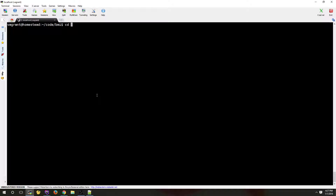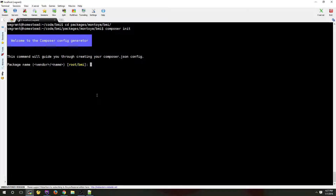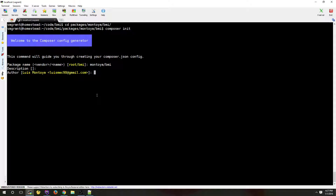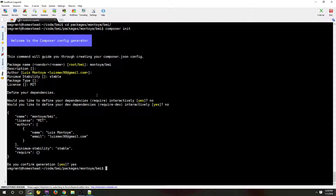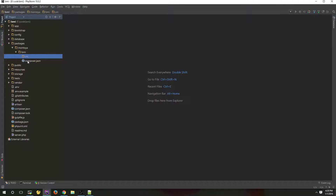Let's go to the terminal and navigate to our package folder. We need to run the command 'composer init'. My package name is Montoya. Description is not mandatory. Author is ok. Minimum stability I will say is 'stable'. Package type is not required. License I will say MIT. No dependencies. Go ahead and create the file. Good, here we have the file.